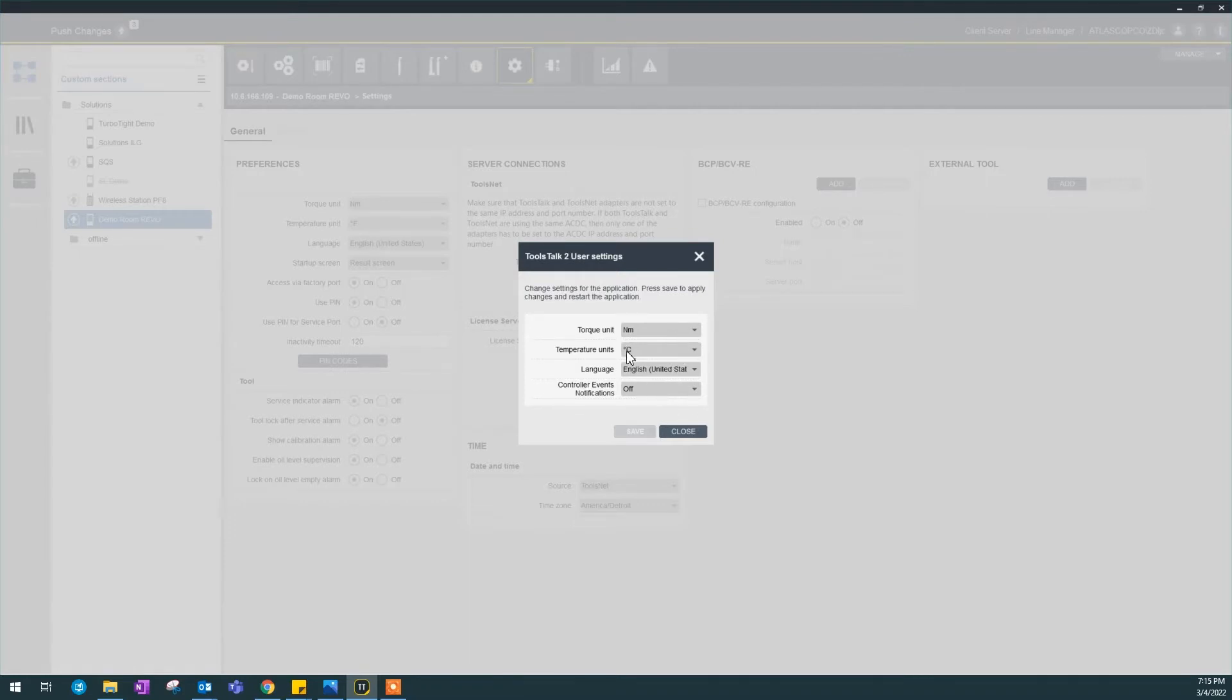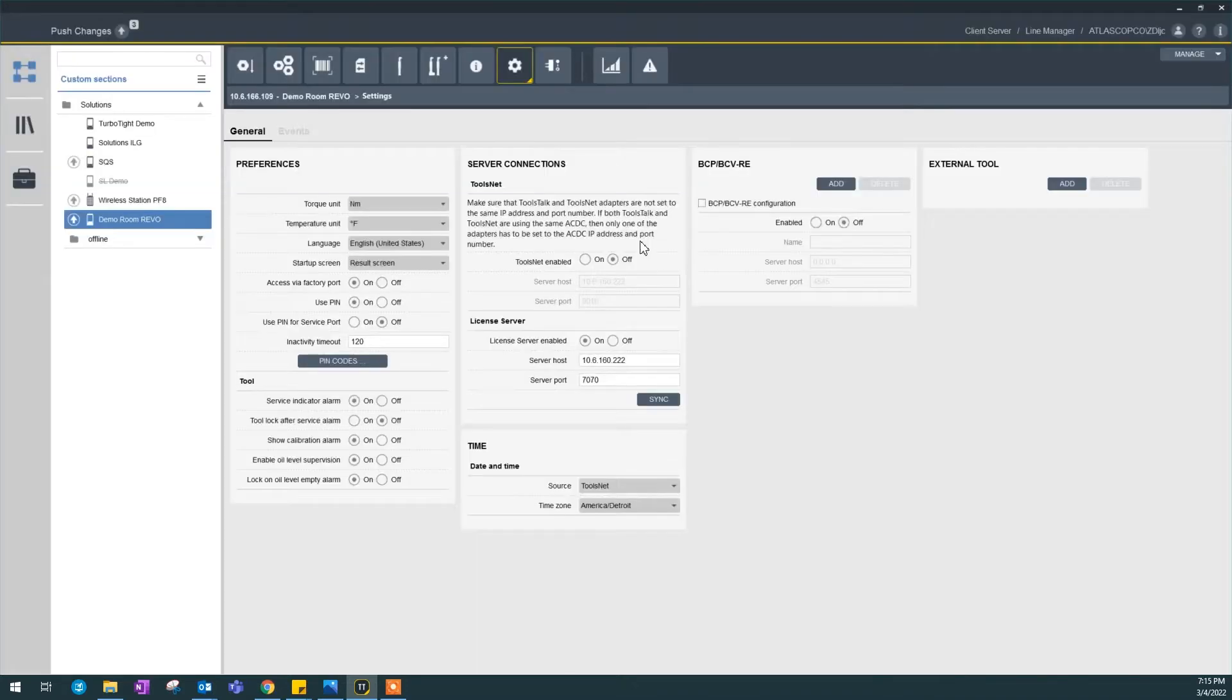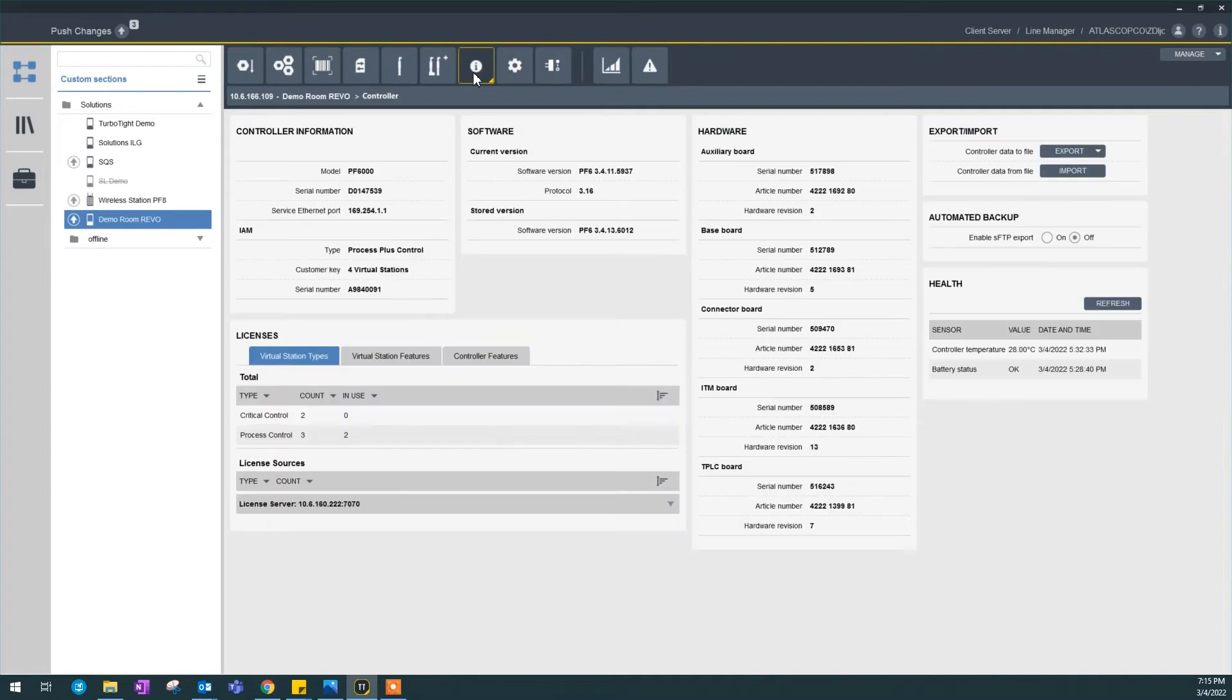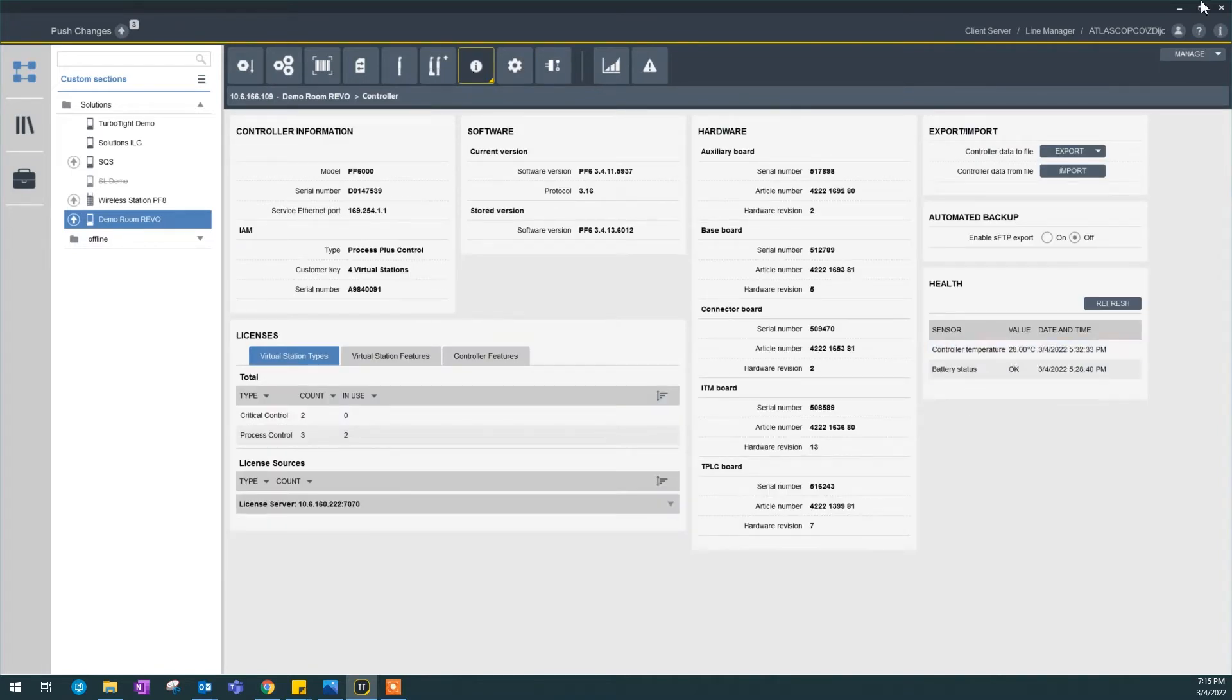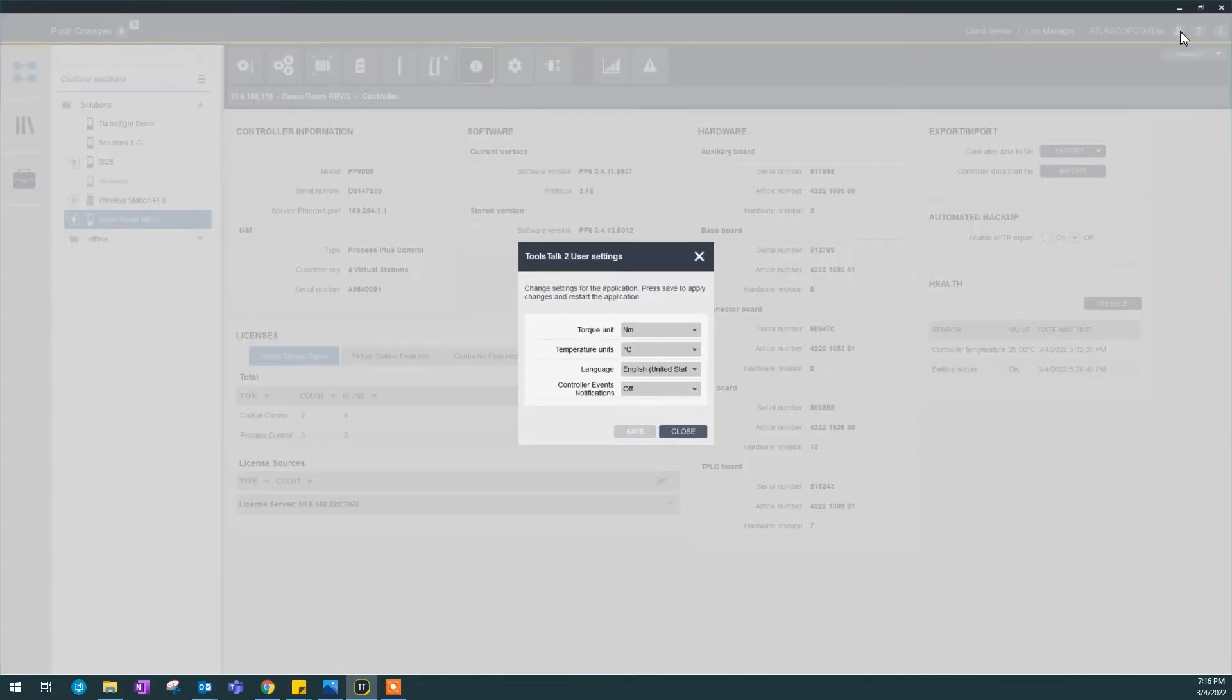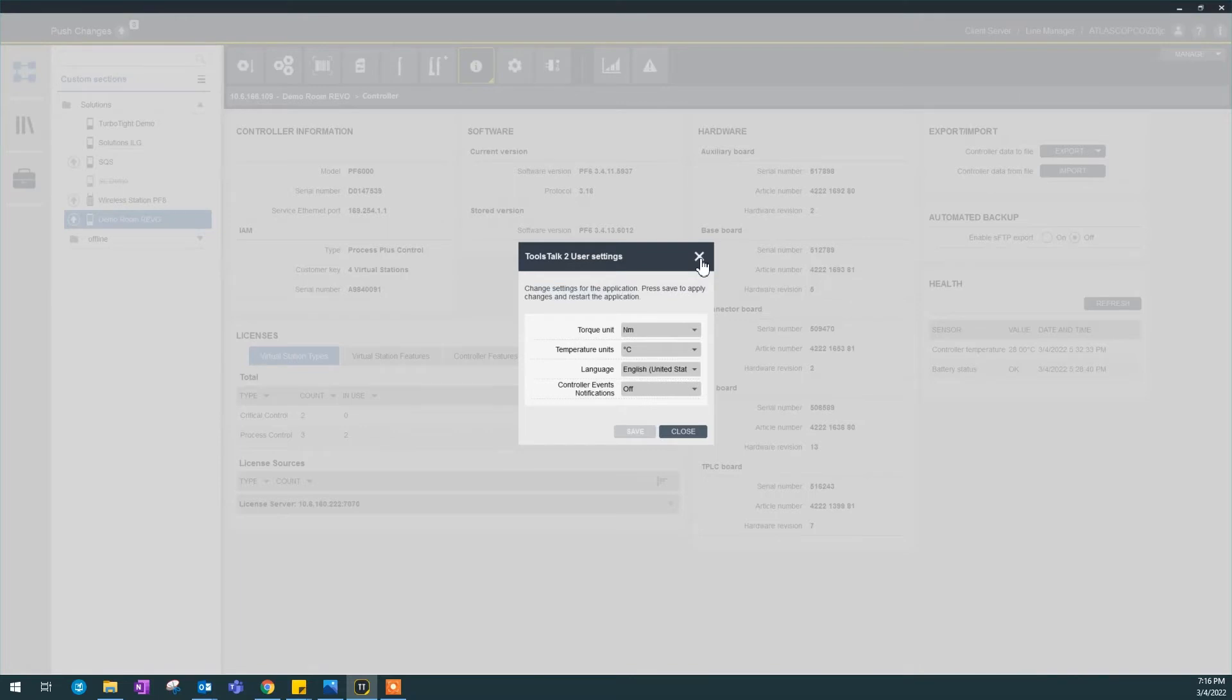Let's prove here if this is true. My temperature unit here is Celsius, but in my controller is Fahrenheit. If I click on the controller information, my controller temperature is in Celsius according to my user settings. The user setting means this is what I want to see in every controller connecting to my ToolsTalk 2.